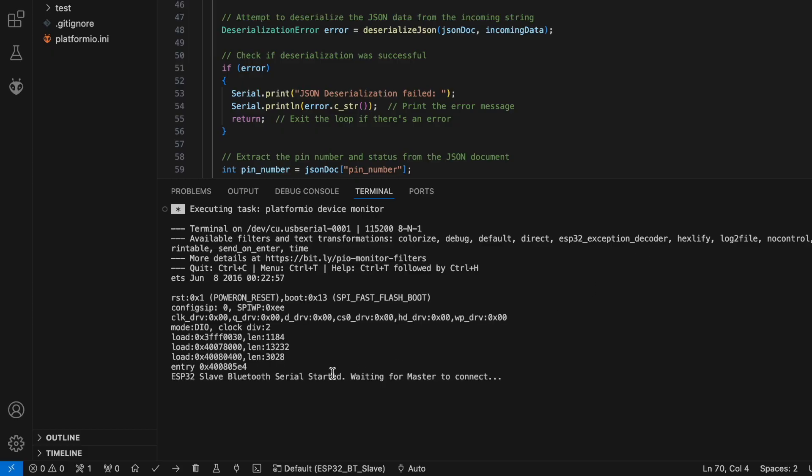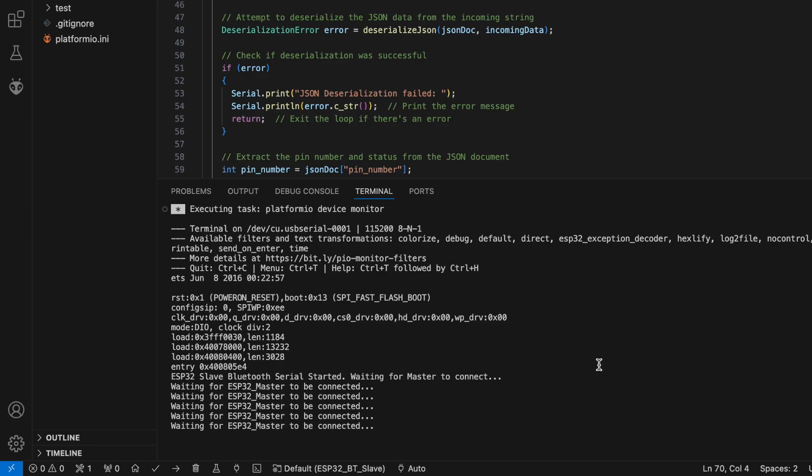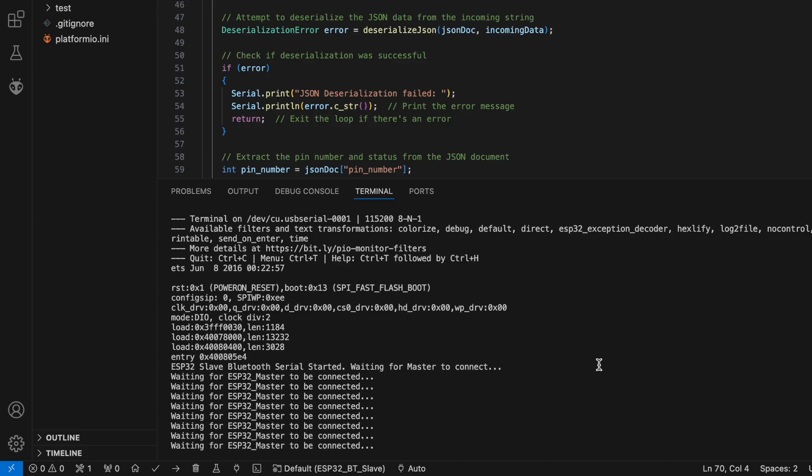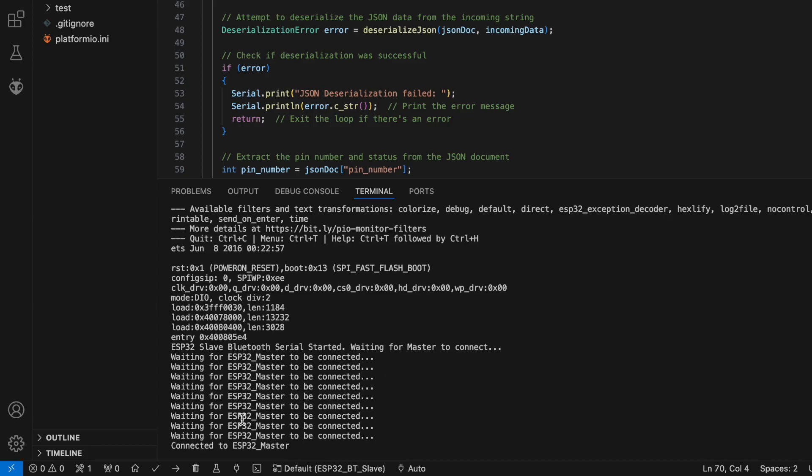As you can see, it's waiting for the master to be connected. Now it is connected to the master via Bluetooth.